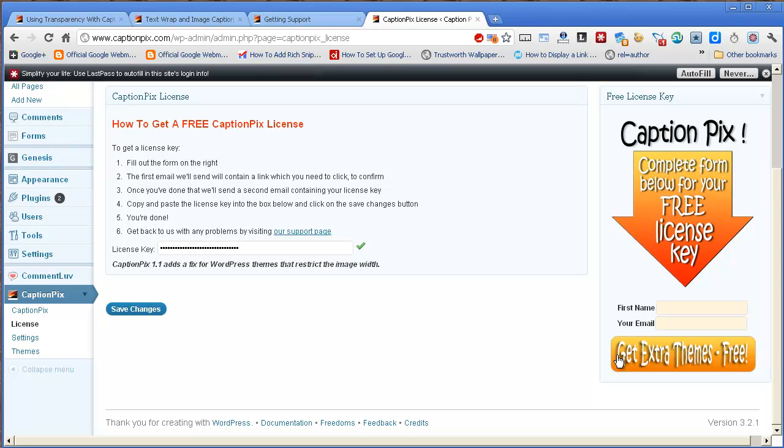And then once we've got that, we'll send you a second email containing your license key. Once you stay signed up to our list, we will inform you of other products that we create.